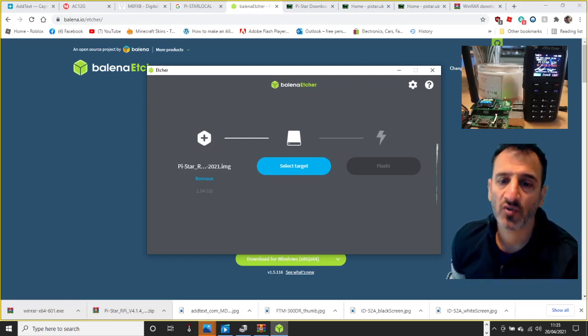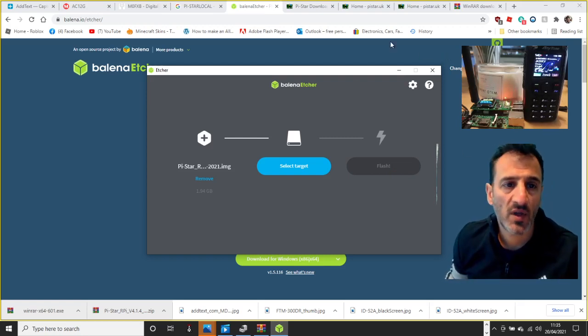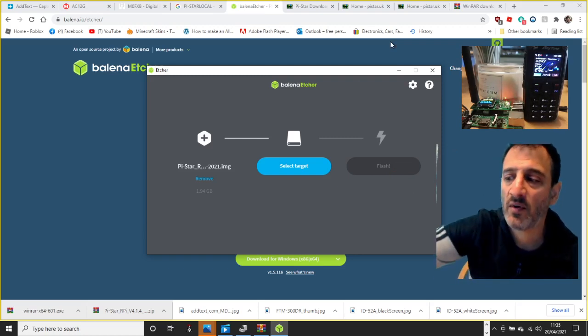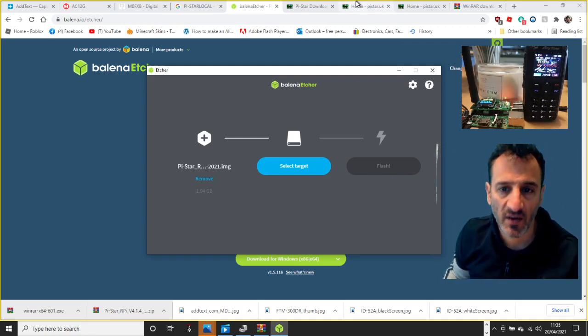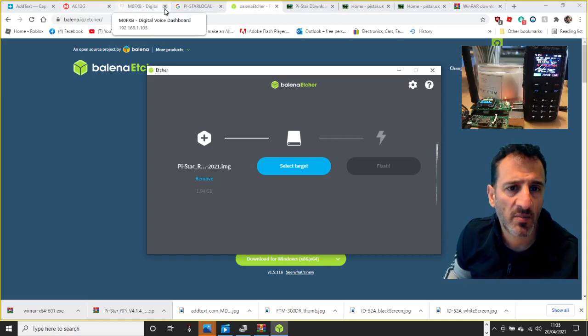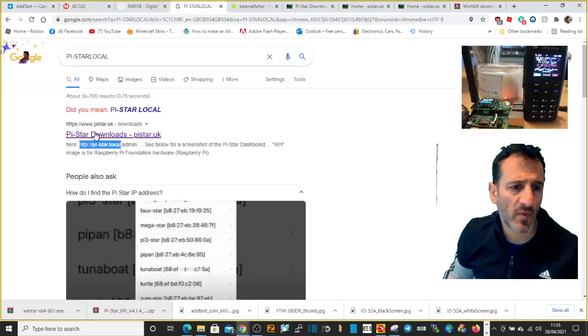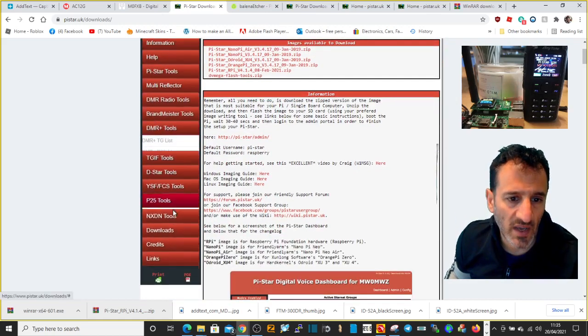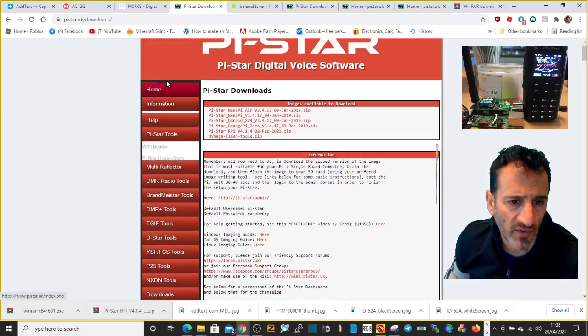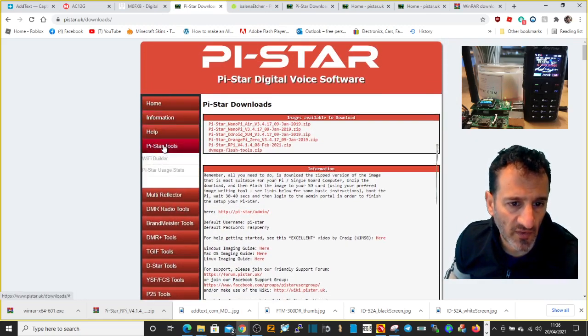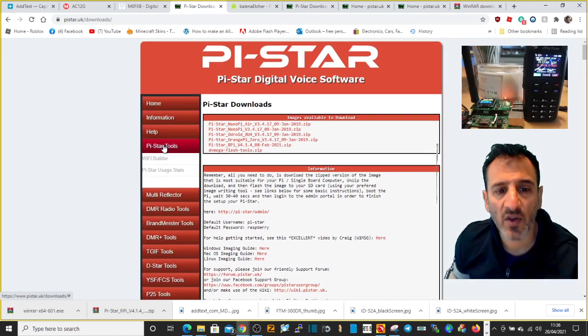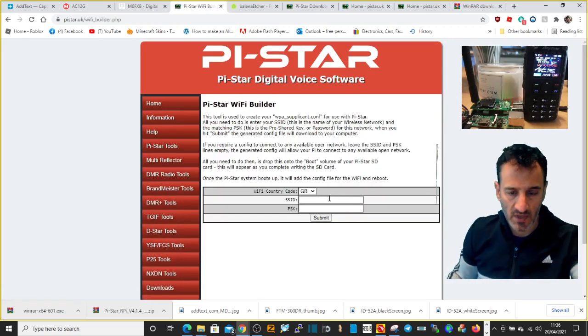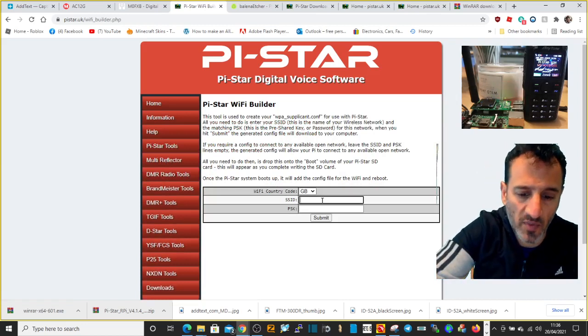Once you've got that, then the next step is to put on your WPA file. Now your WPA file is basically your WiFi details. So go back to the Pi-Star website, this time go down to Pi-Star tools. Says Pi-Star tools, click that.